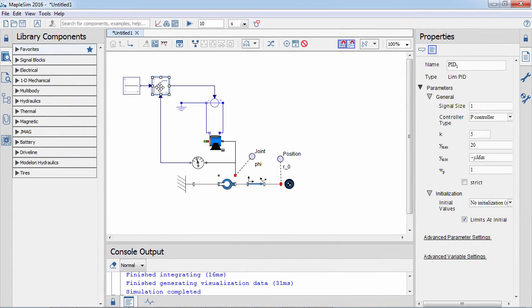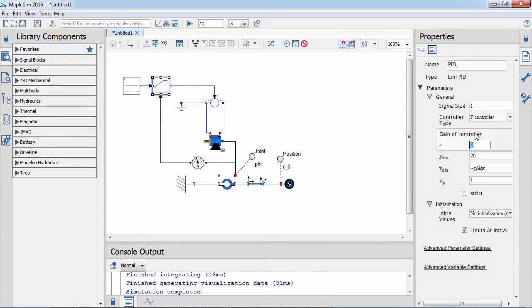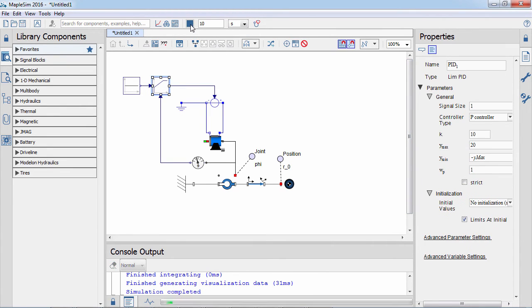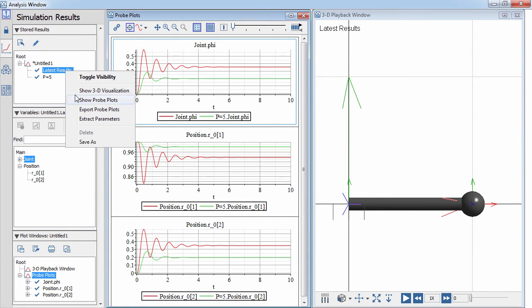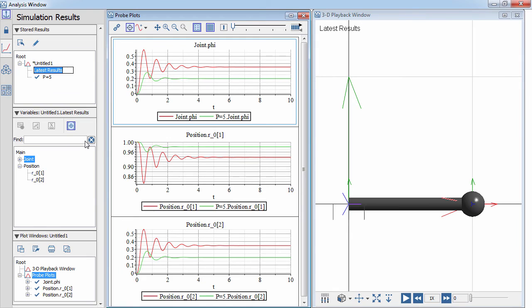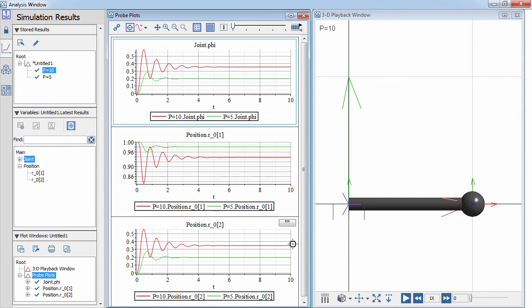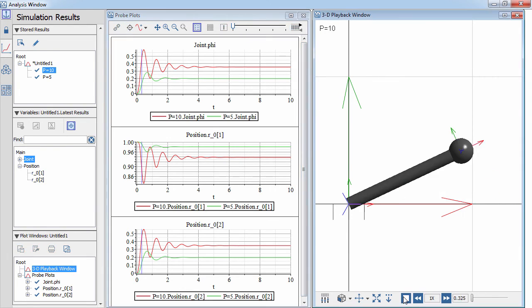In this instance the controller gain is doubled and then the dynamics of the pendulum is compared to the previous results. For this model, increasing the controller gain has reduced the set point error, but has also amplified the oscillations and increased the settling time.